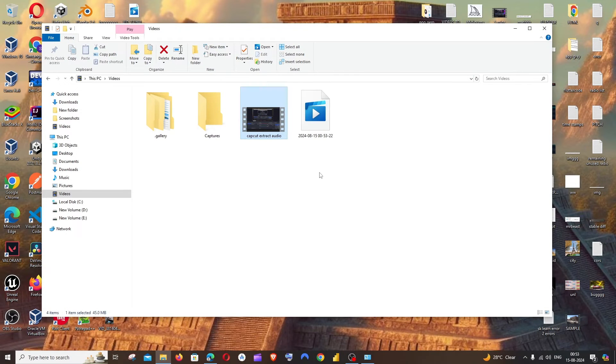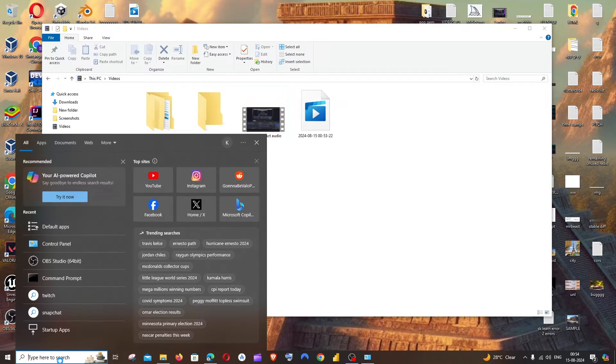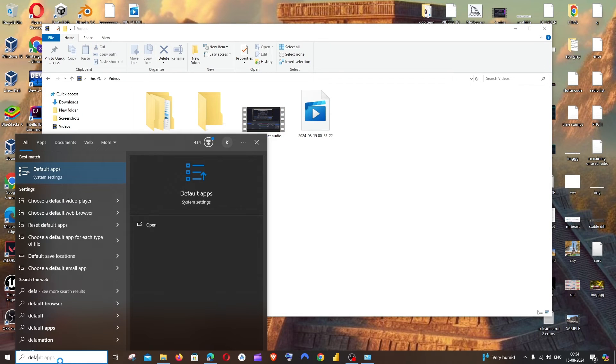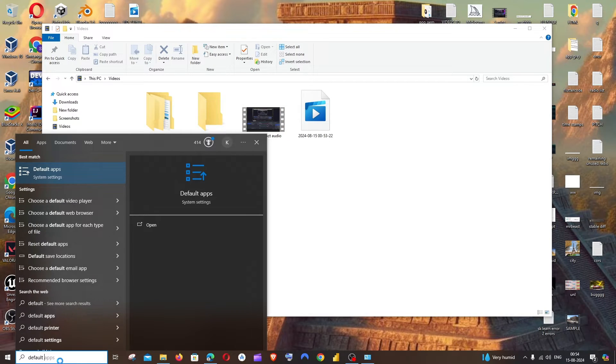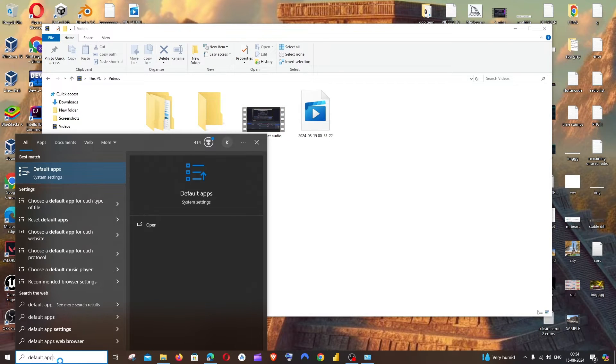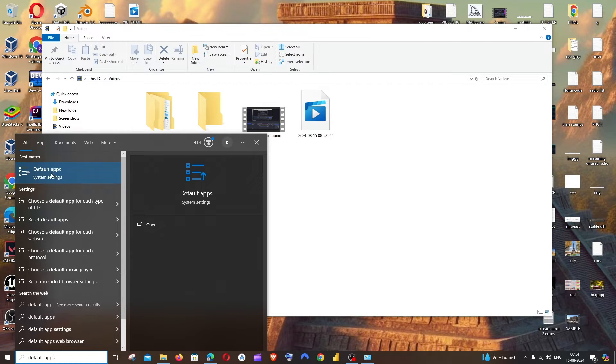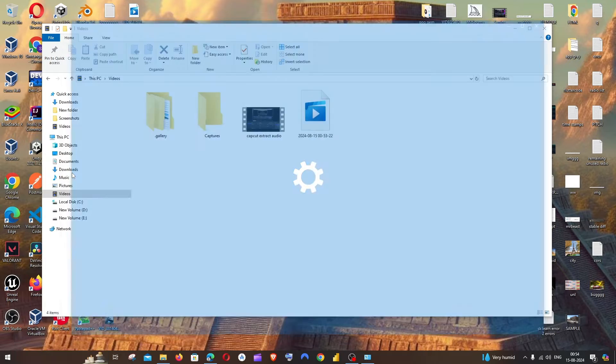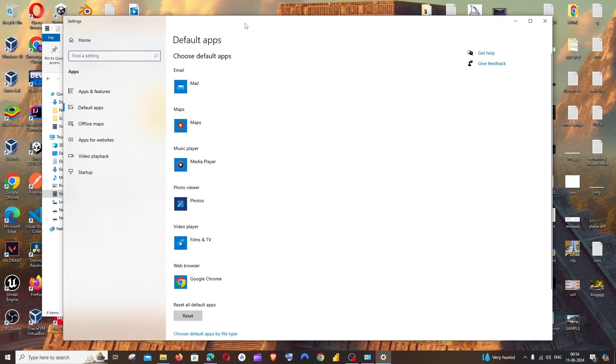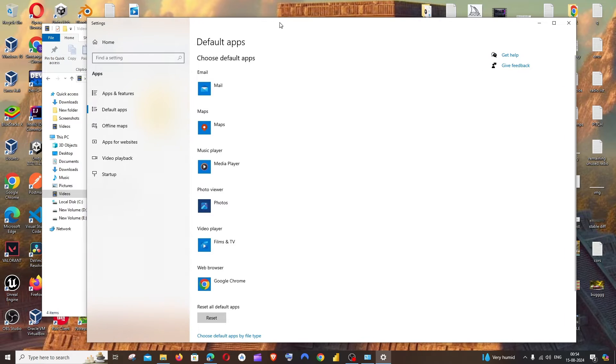For this, go to search and type 'default apps'. You'll get the system settings default apps page. Just click it and here you'll have the option to choose all the default apps.